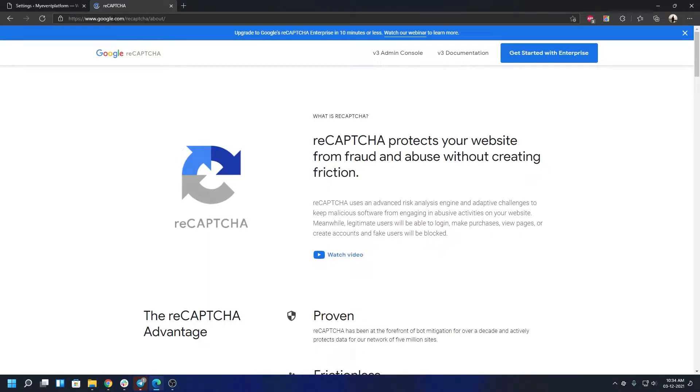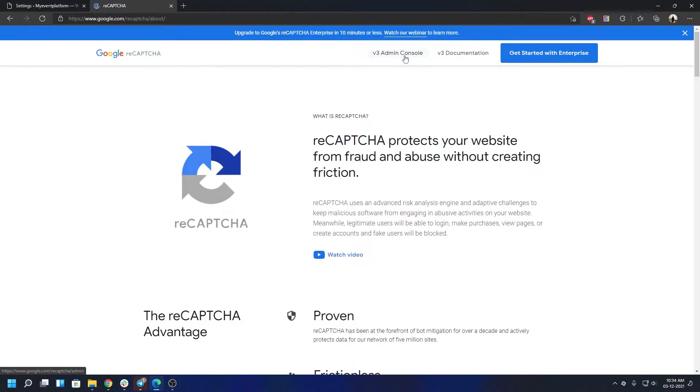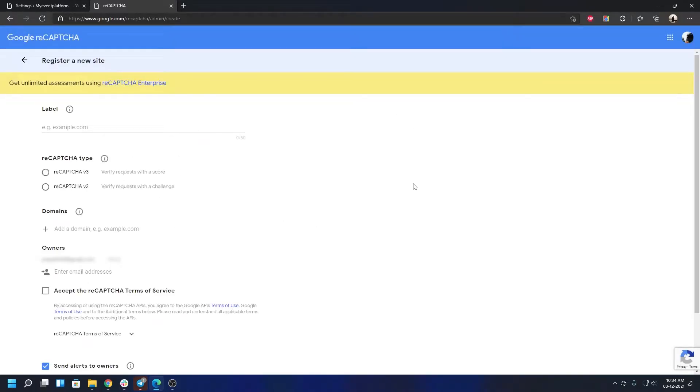In a new tab, I have already opened google.com/recaptcha. I'm going to leave this link in the description for your convenience. Over here, when you are here, obviously you will need a Google account first. I am already logged in, and I'm going to go to this version 3 admin control. When we are at this page, if you are not logged in already, this would be a time to log you in. Google will ask for it.